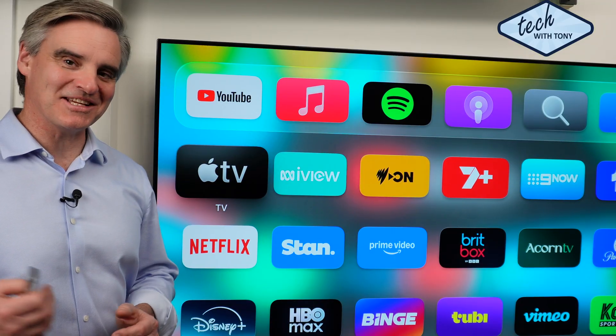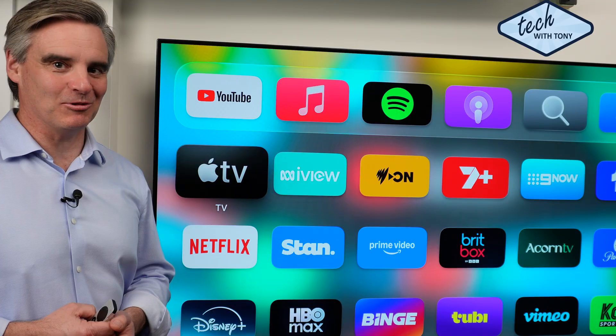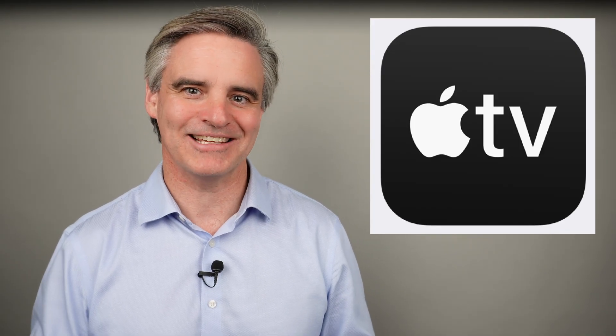And that is the basics of the Apple TV app. Let me know in the comments how you found using the Apple TV app, and of course any movie or TV series recommendations — we are all interested in those. I am building a library of easy to understand home technology videos with playlists to help you. Subscribe to Tech with Tony and I'll see you there.